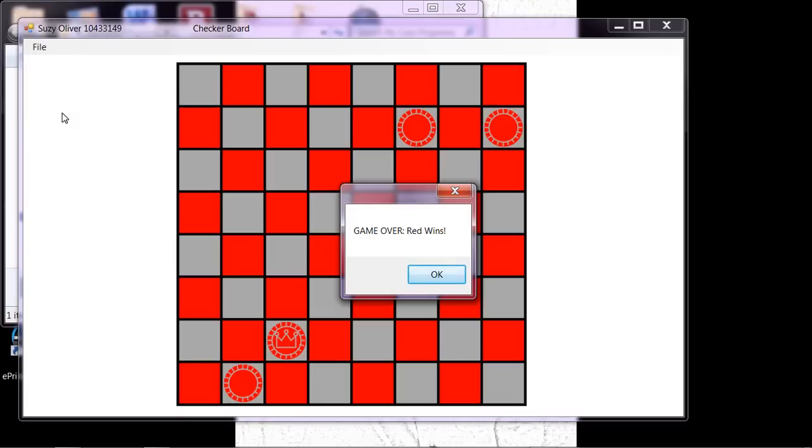I didn't delete the checker when it got jumped. I just set a flag so that I know it's not in play anymore.